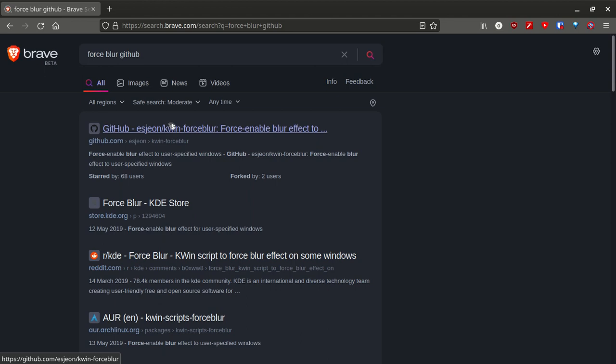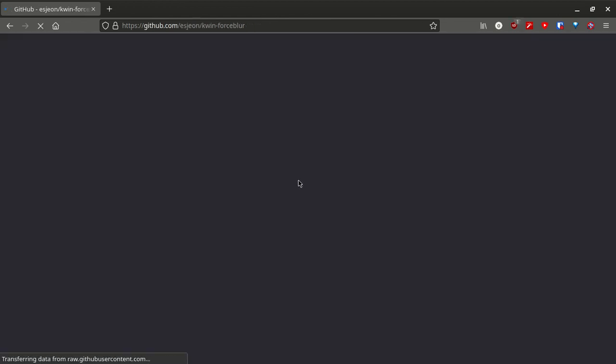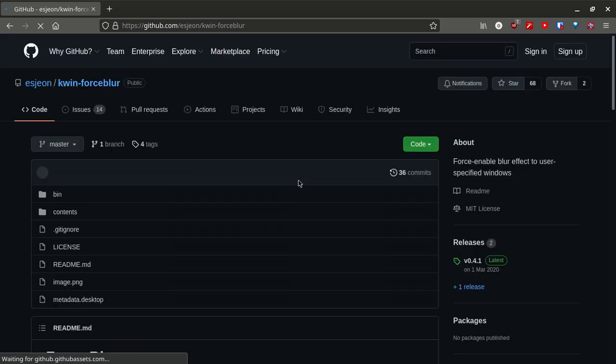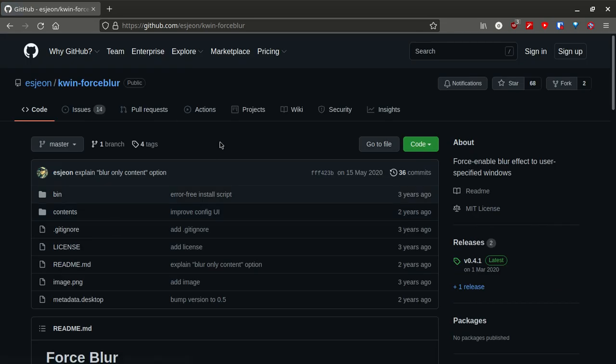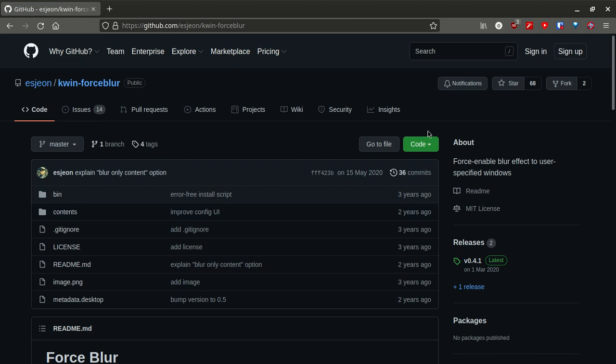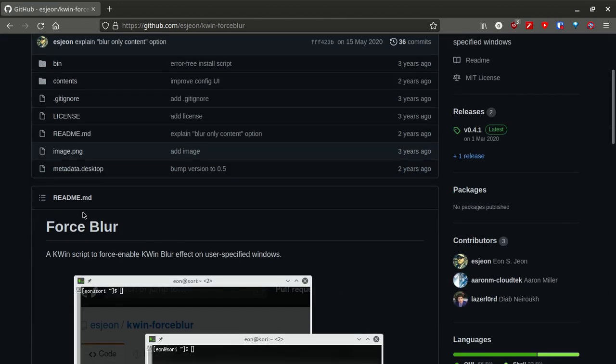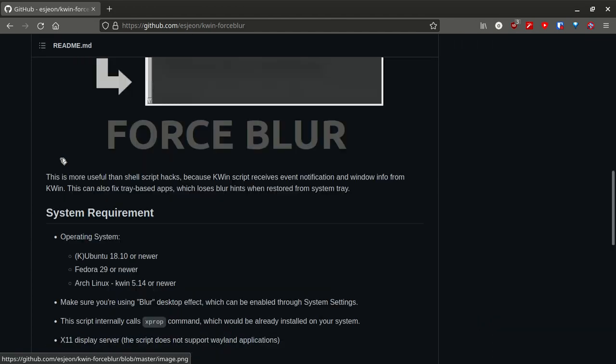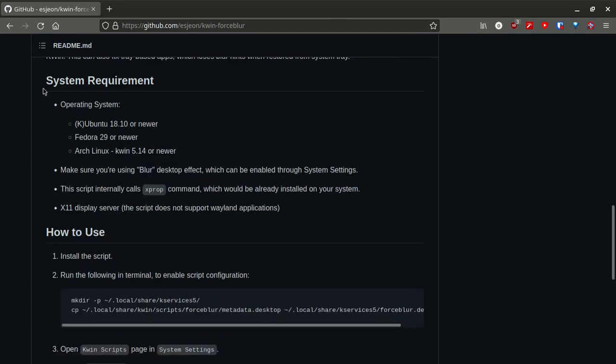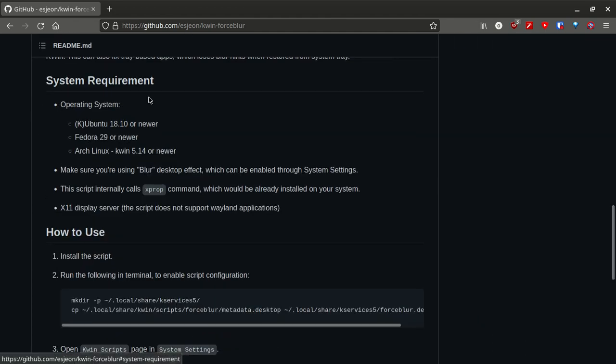Click on that. This is the GitHub page of the script. Here is the readme. First of all, make sure that your system has the minimum requirements or the full requirements to use this script.